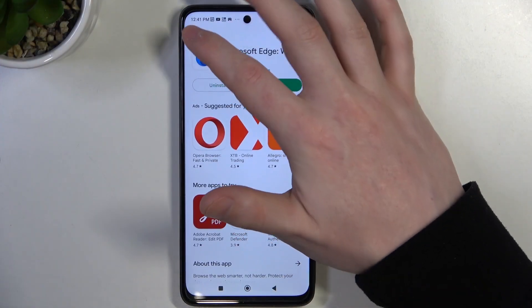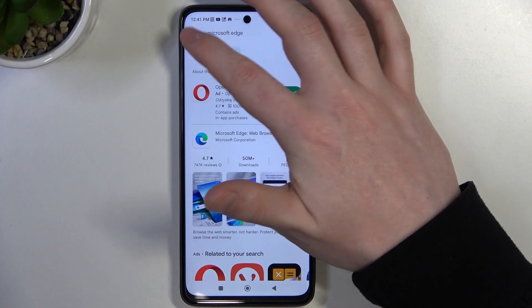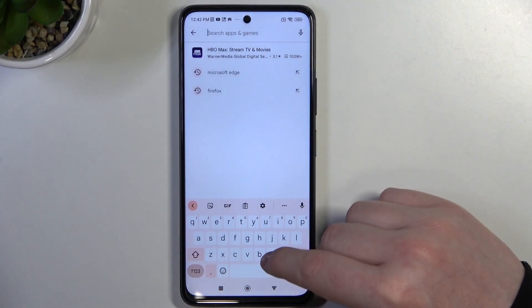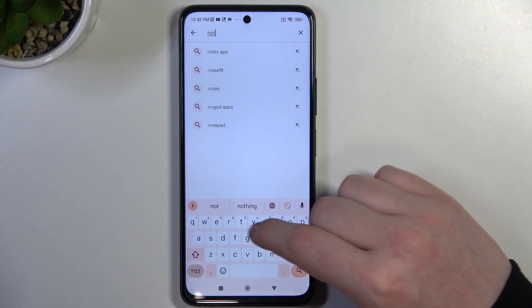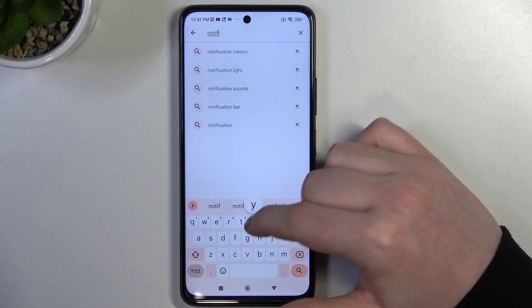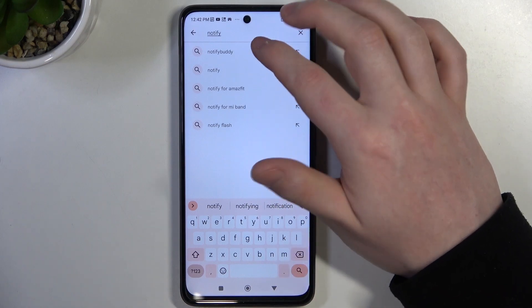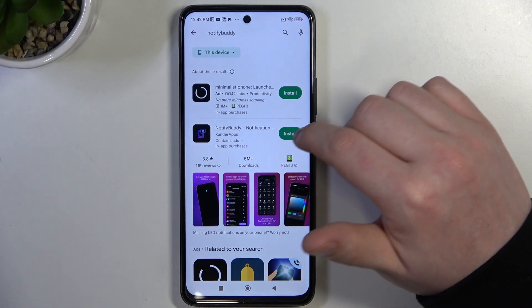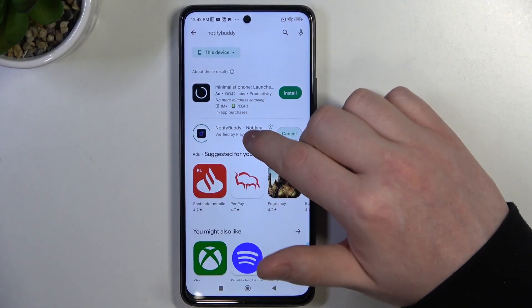To do this we'll need to open our Google Play Store. Right here in the top search enter 'Notify Body' and install this app.